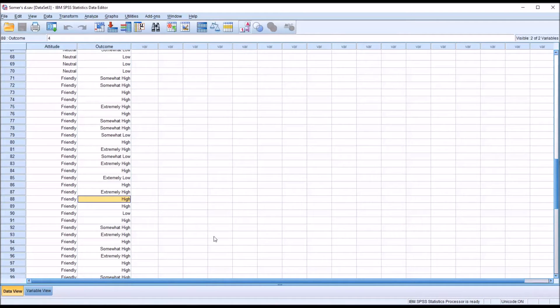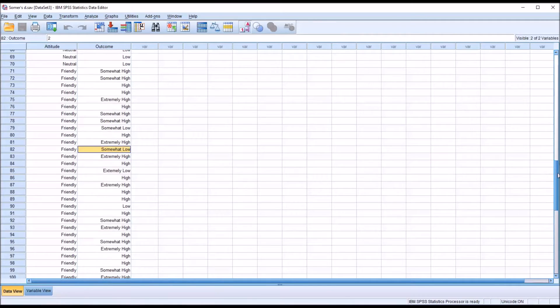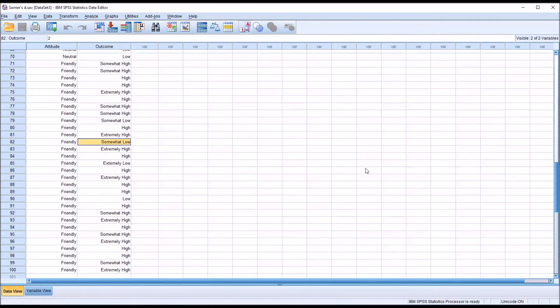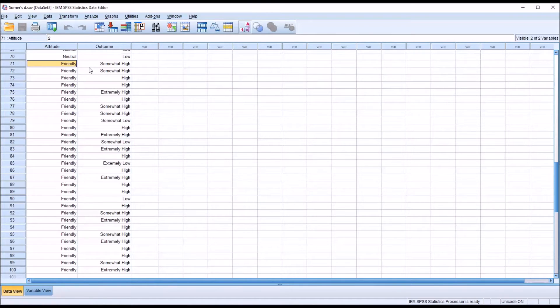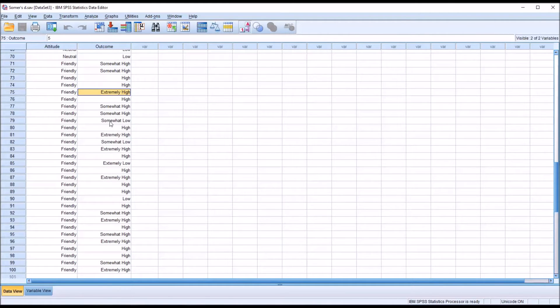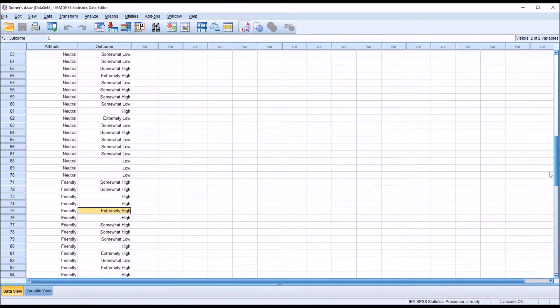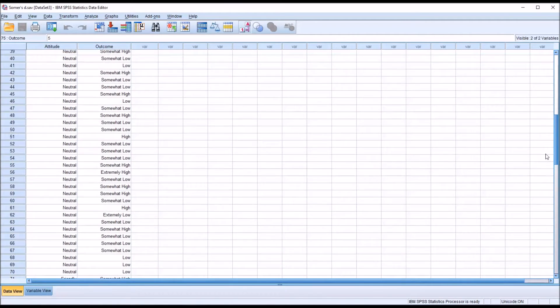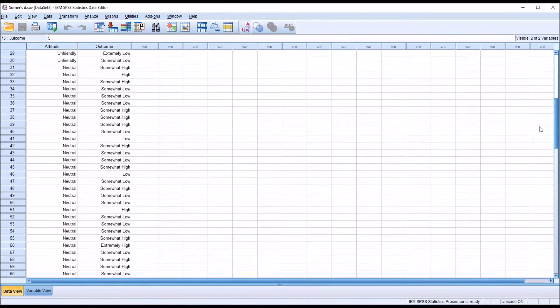If we just take a quick look at these data, we can see that under the friendly level of the independent variable attitude, there are quite a few high and somewhat high and extremely high responses. Not many that are on the low side. And neutral does appear to be fairly mixed. There's high and low mixed together.